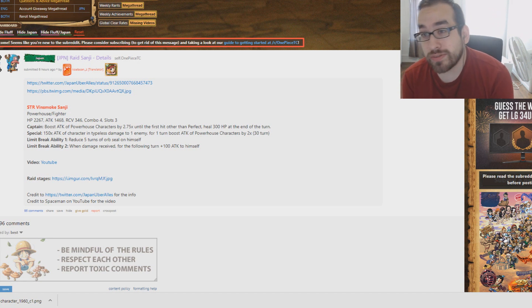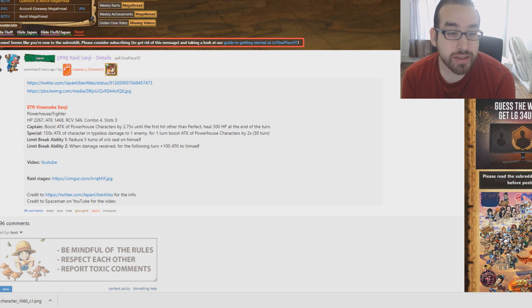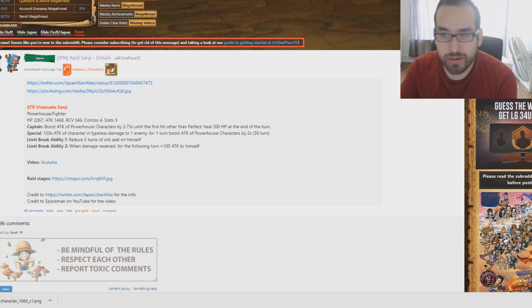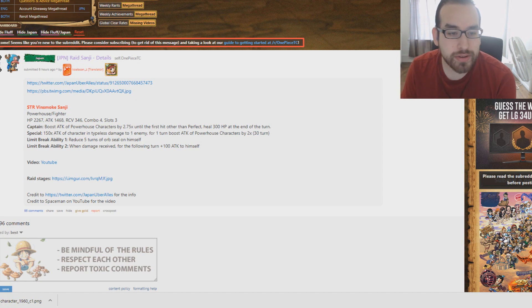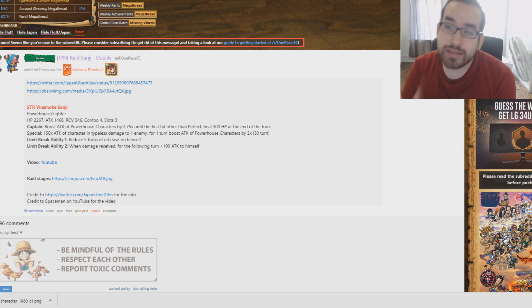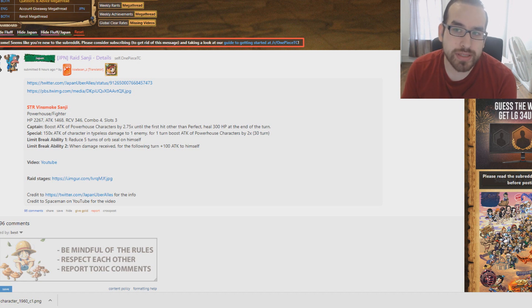Yeah, he's also limit breakable, so if you are interested in that, you can definitely do that. I'm not sure if we'll get any good ways to limit break in the near future, but that definitely is a thing. He's going to be really awesome for a few reasons, guys.